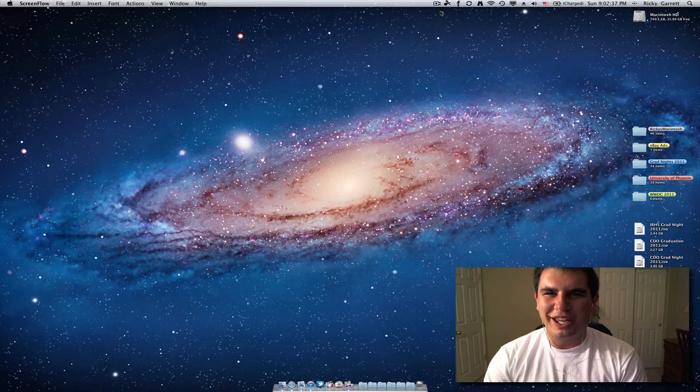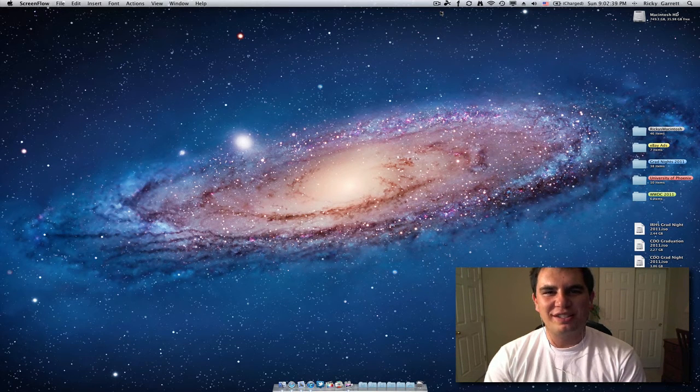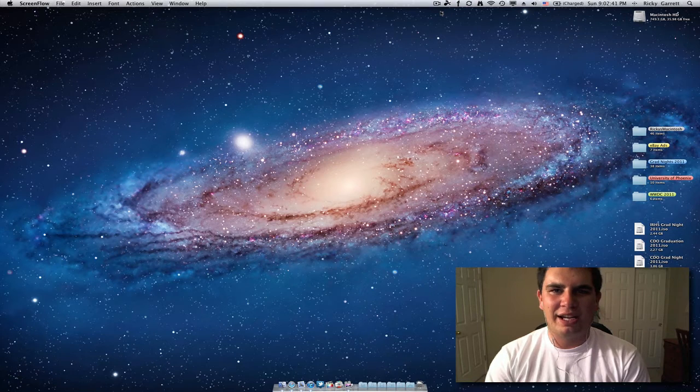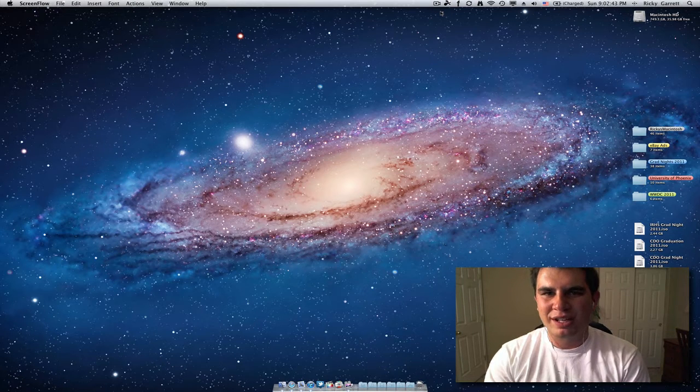Hey YouTube, what's going on? It's Ricky here from Ricky's Macintosh, here with a quick tips and tricks video in Mac OS X Lion on how to set up Hot Corners.